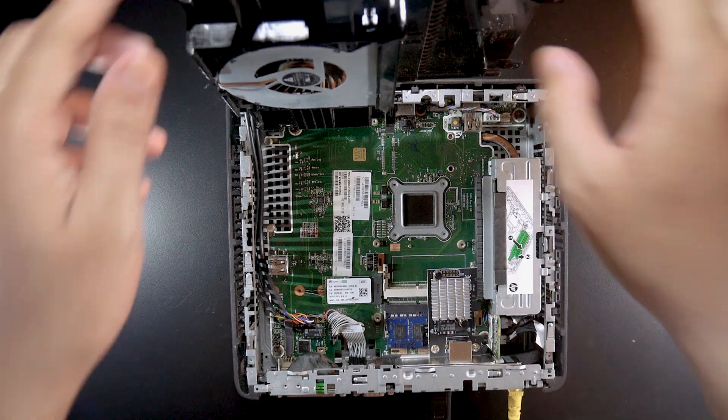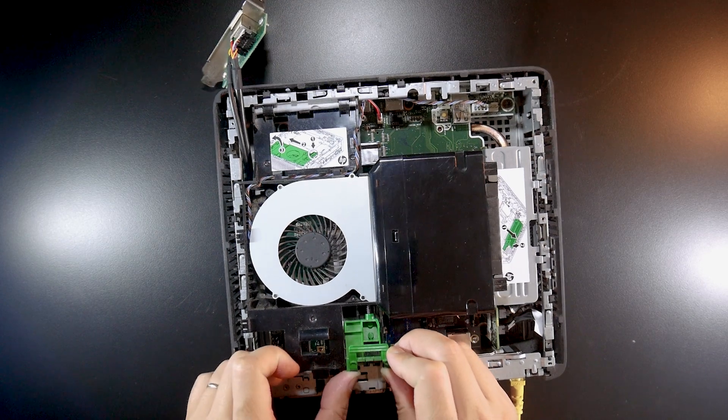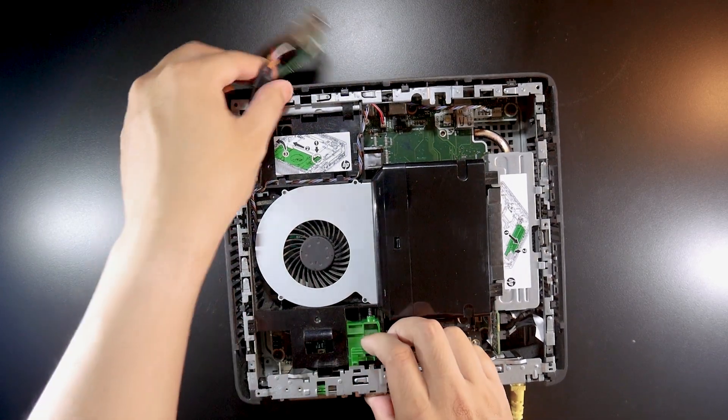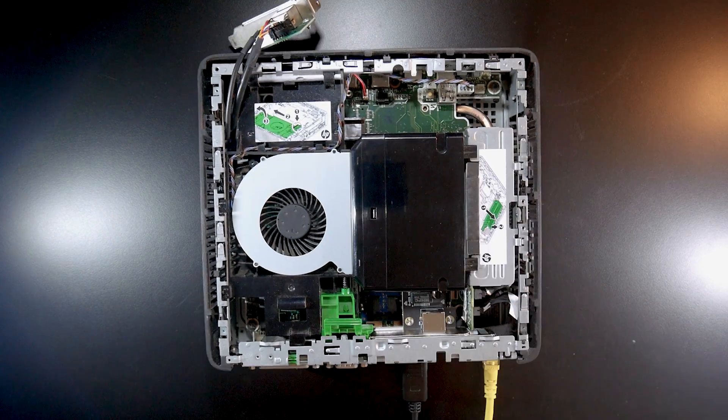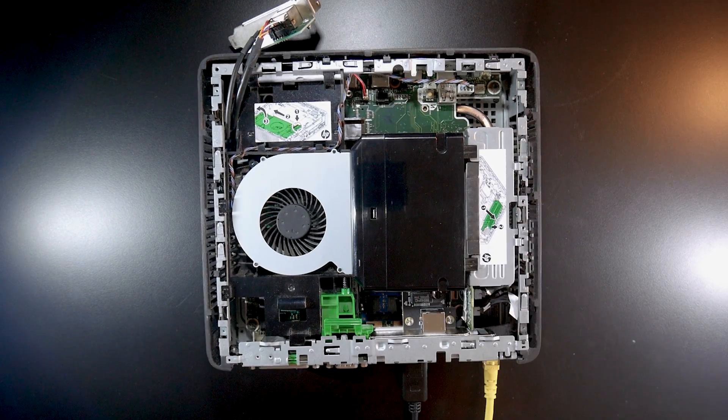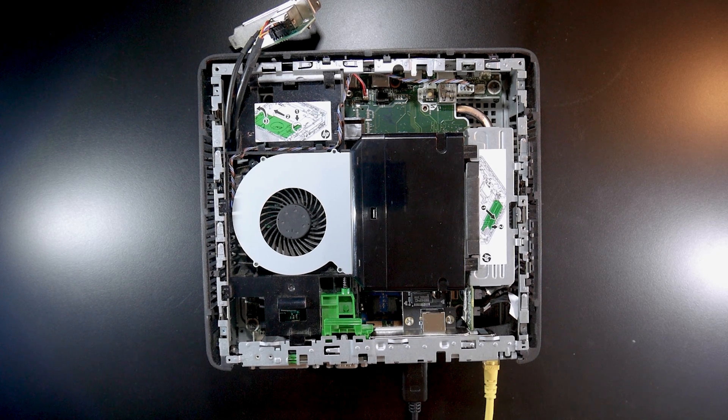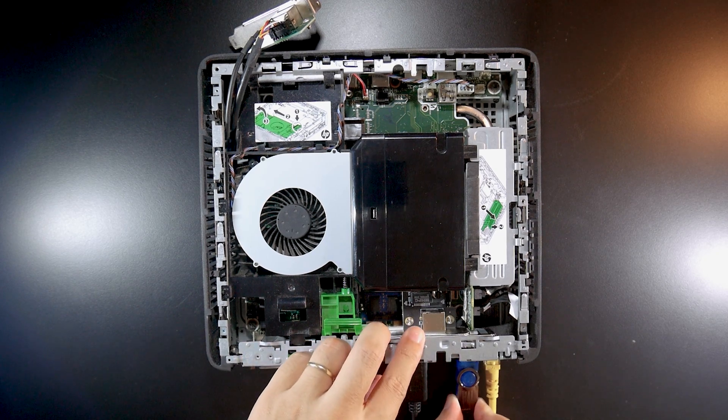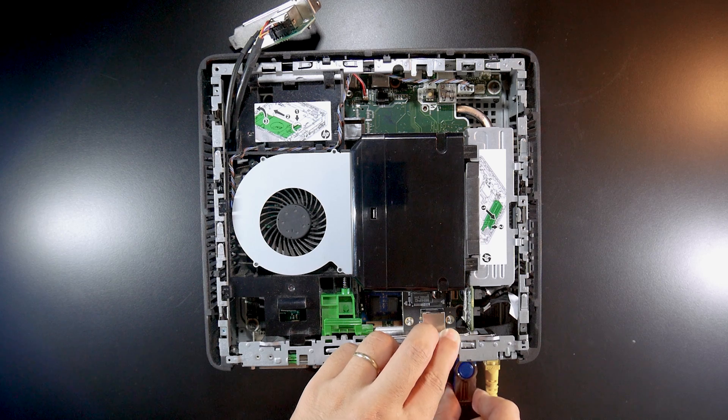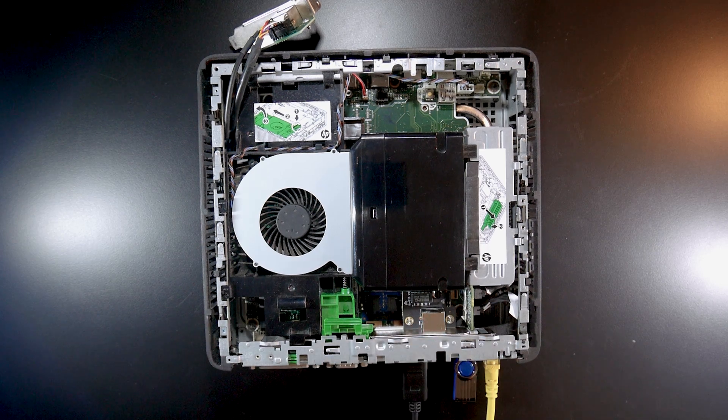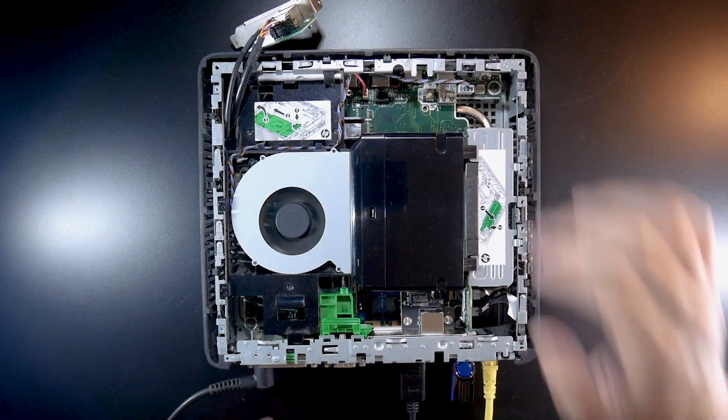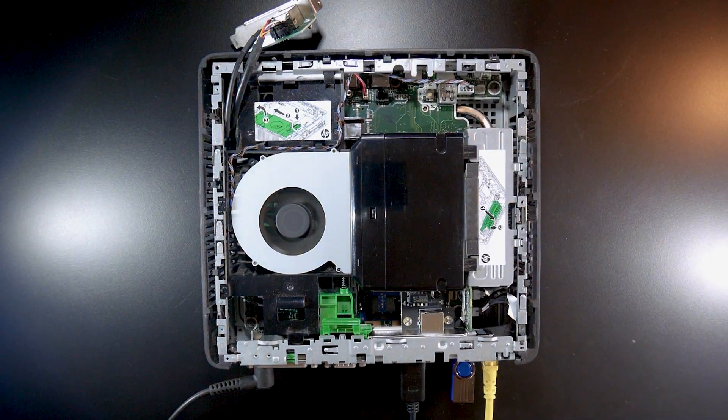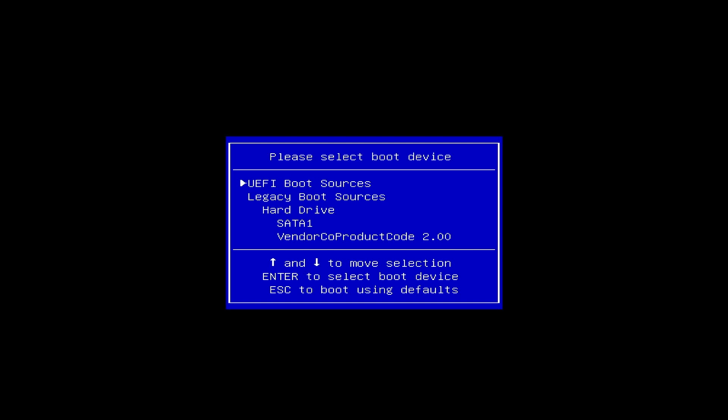So let me close the lid and then let's connect the USB. Right now let's boot up the system. Let's go to boot device option by pressing F9 and select the USB.